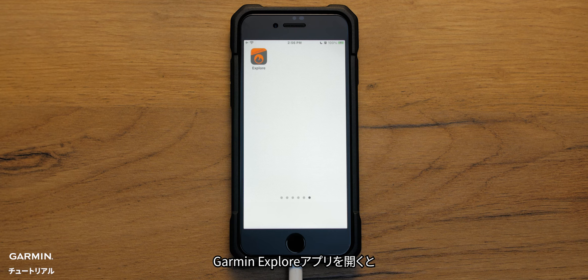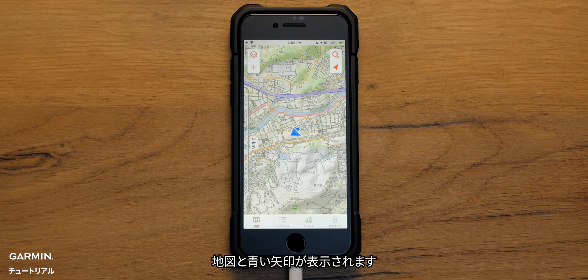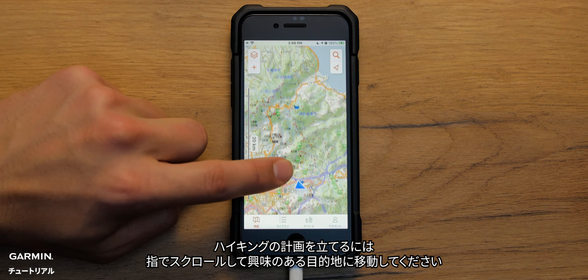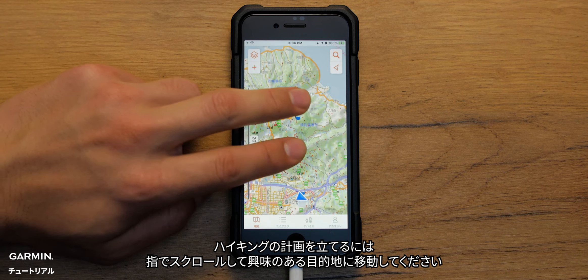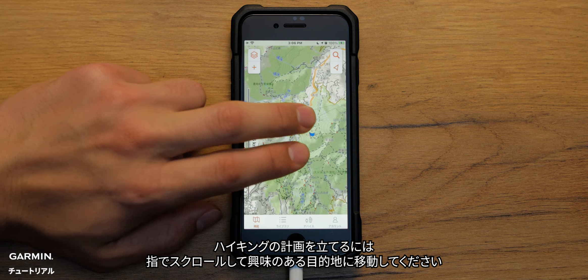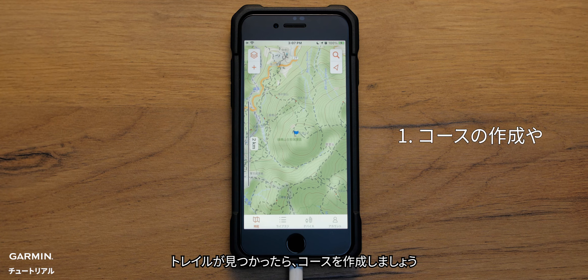Open your Garmin Explore app. Once the app opens, you will see a map and a blue arrow. The blue arrow indicates where you are currently located. To plan your next hike, use your finger and scroll to your destination of interest. Once you've found your trail, begin creating a course.